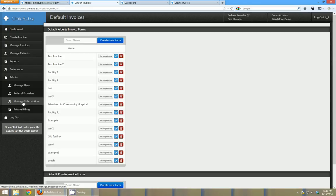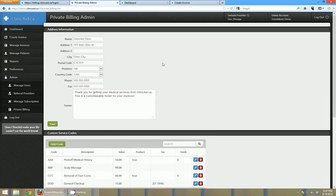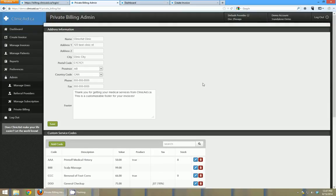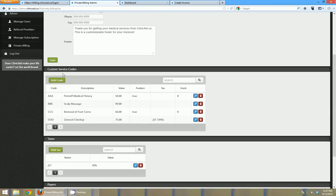You can manage your payment subscription here. And then also you can manage your private billing presets in the private billing section. So that would be the address that shows on your printable private bills. You can add custom service codes and you can add inventories for them as well.